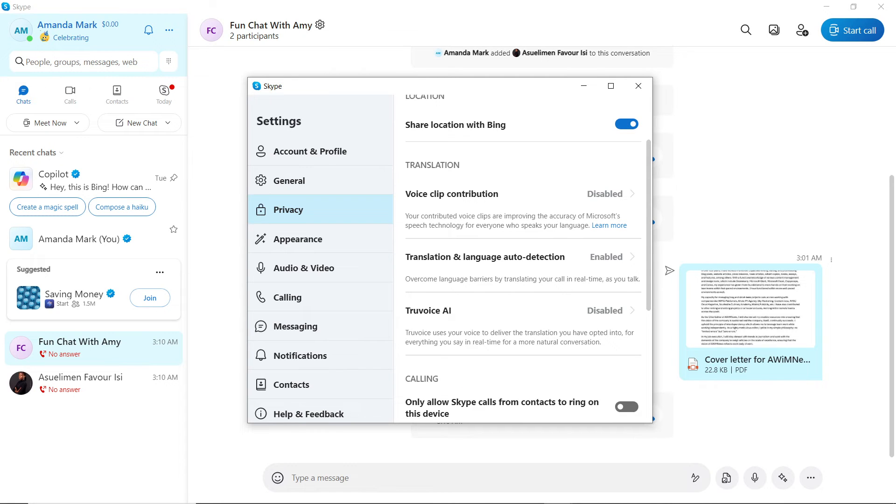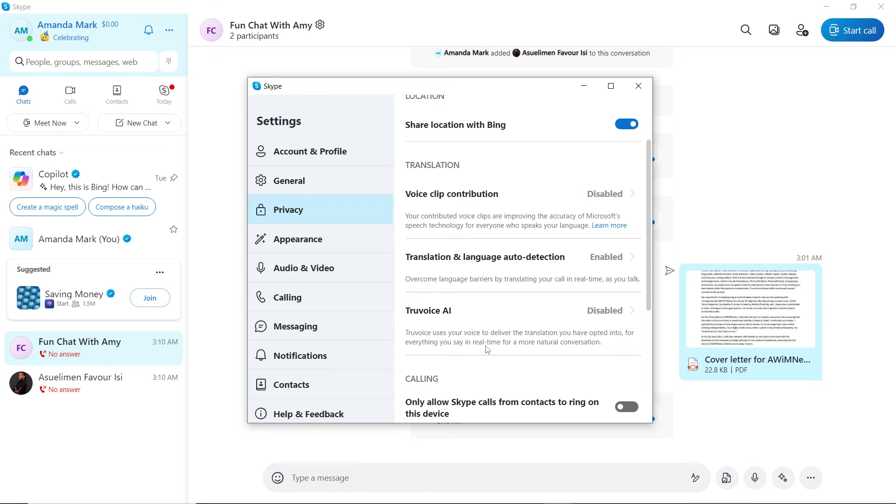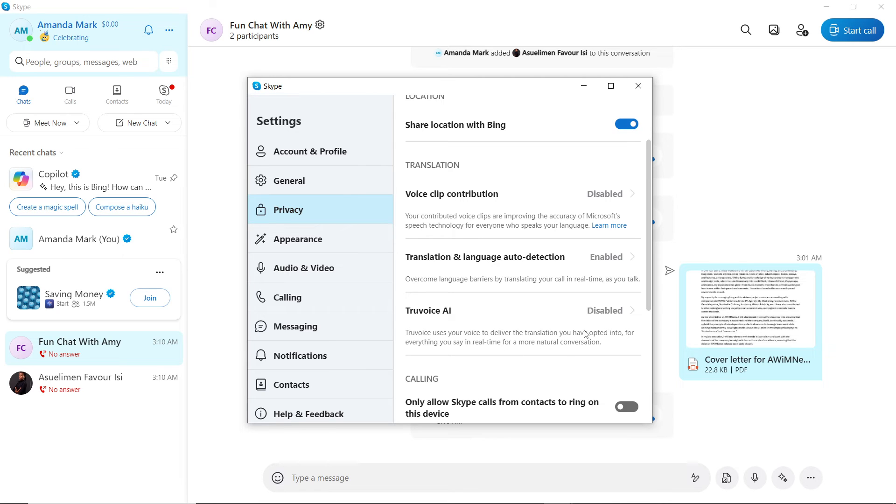Now whenever you're having a conversation, you'll be able to overcome language barriers by translating your call in real time as you talk. Also, here you have True Voice AI. True Voice uses your voice to deliver the translation you have opted into for everything you say in real time for a more natural conversation.